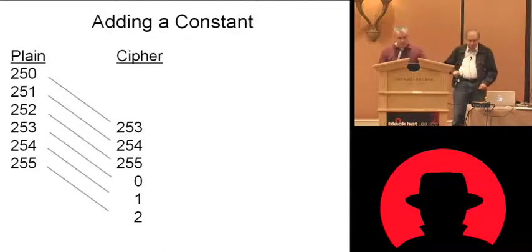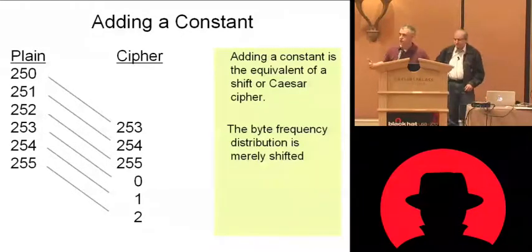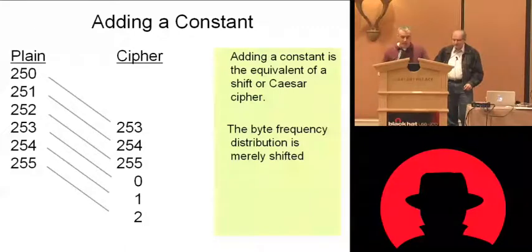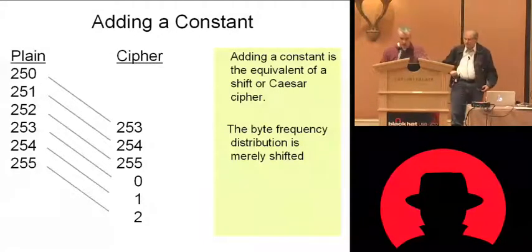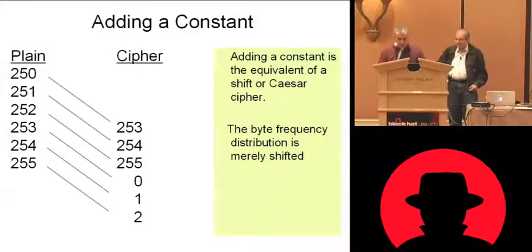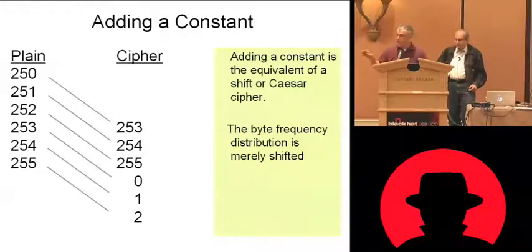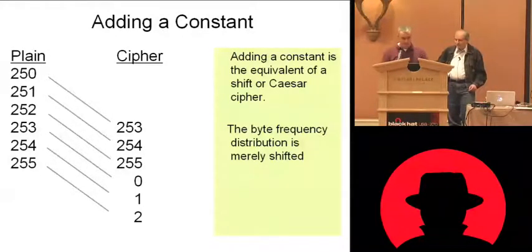And by adding a constant, it's useful to think of that as a shift cipher. You're just shifting two alphabets side by side, and the frequency distribution is still in the same order. It's just slid and you've shifted it.